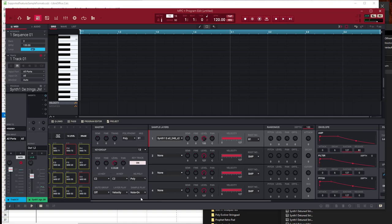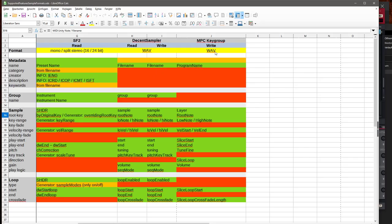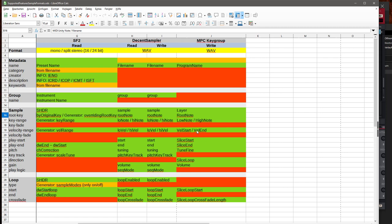Looking at my sheet of supported features, you see metadata is not much—no creator or category descriptions, only the program name. Basically you have the root note, low and high note range for different sound ranges, as well as velocity ranges up to four. You have a loop with crossfade in a loop, but you don't have crossfades between the different layers—it's strict ranges only. So it's a pretty simple format.